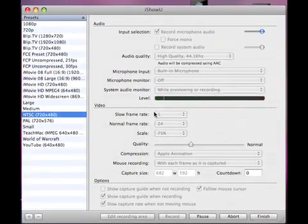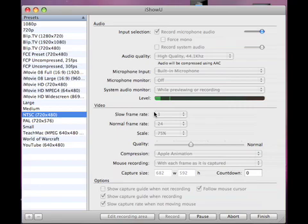When you first open it up, you'll see the basic window, and over here it has a lot of presets.